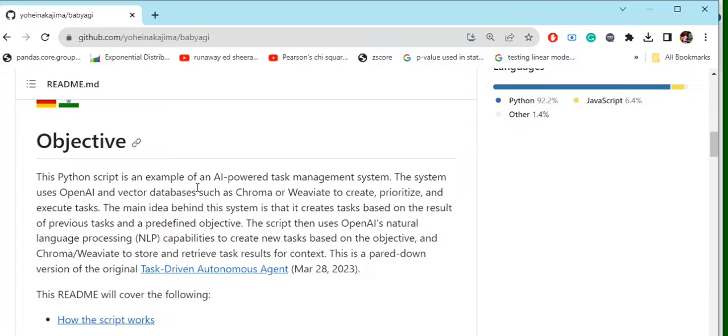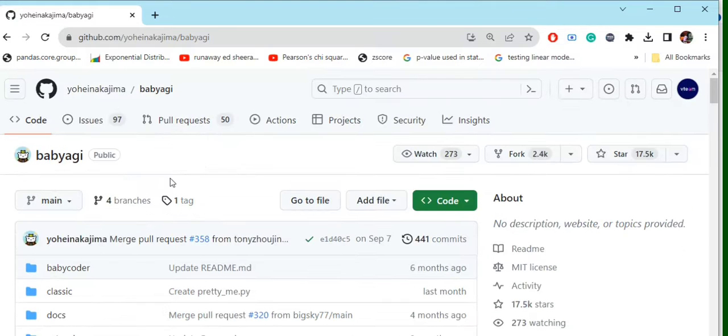Today in this demonstration we will be going through an example for BabyAGI. To run BabyAGI in your local system you need to git clone this particular repo that is by Yohei Nakajima.